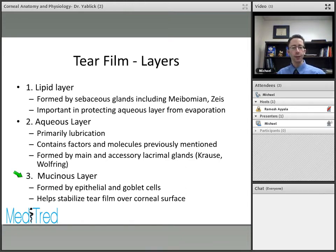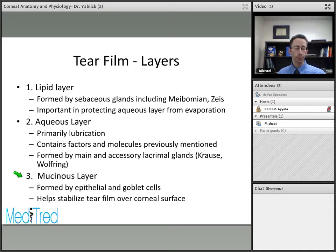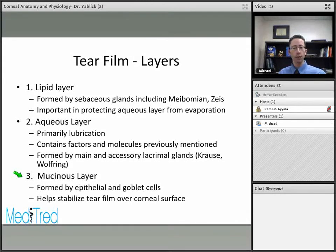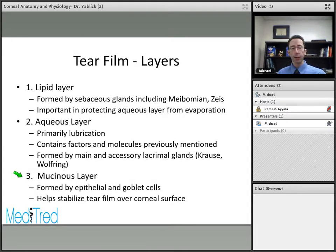The second layer is the aqueous layer, which provides most of the lubrication of the cornea. It also contains the immune factors and nutrients we discussed, and is formed by the main lacrimal gland and the accessory lacrimal glands — the glands of Krause and Wolfring. The third is the mucinous layer, formed by epithelial cells and goblet cells, which helps stabilize the tear film over the corneal surface and provides a smooth interface between the rest of the tear film and the epithelial surface.